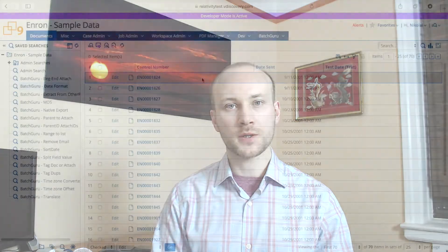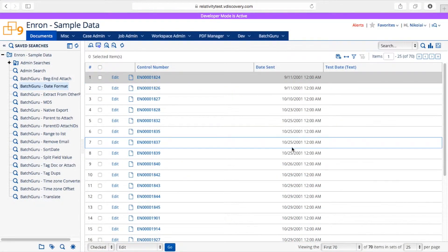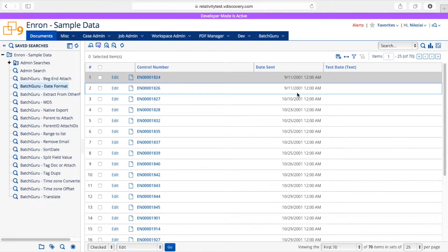Let me show you how it works. Here I have some documents and I have date sent populated. Let's see if we can convert this date to another format.